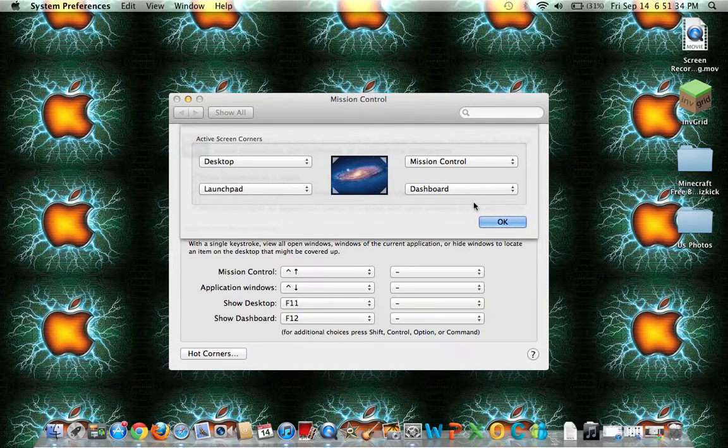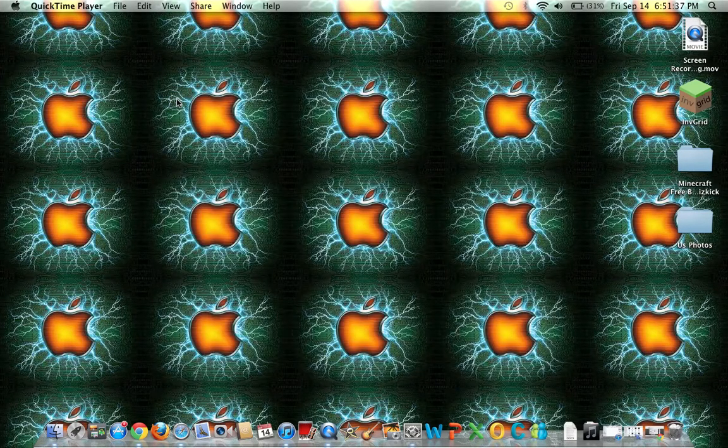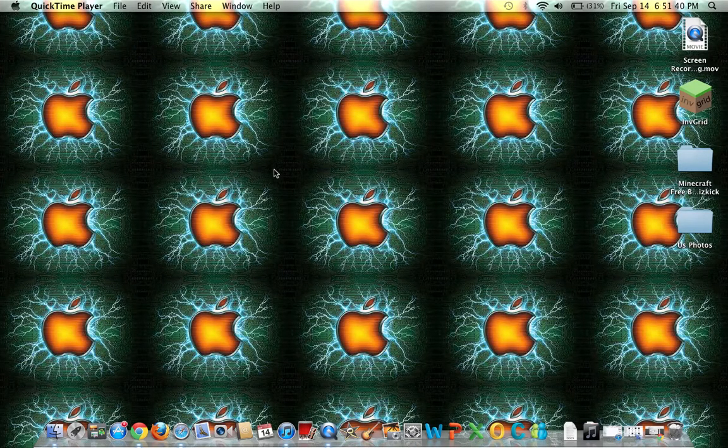So what's going to happen is once you click OK, you have four corners configured.